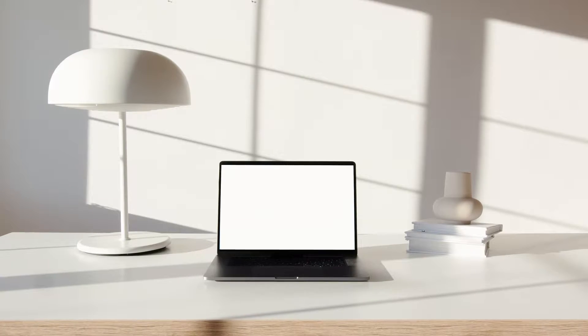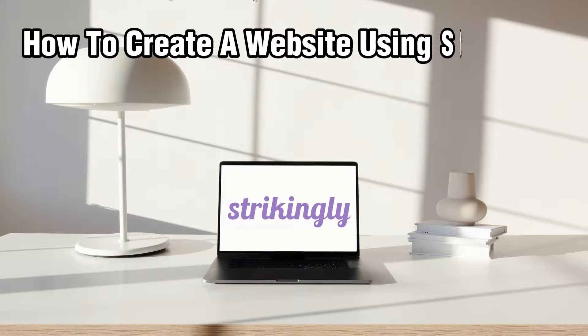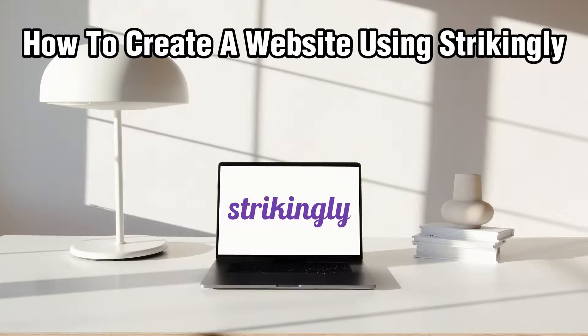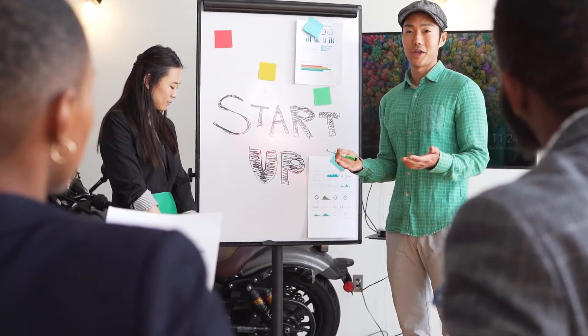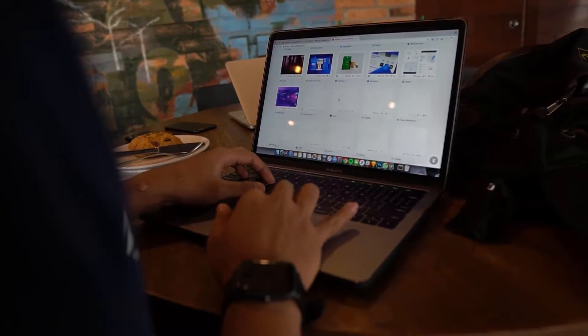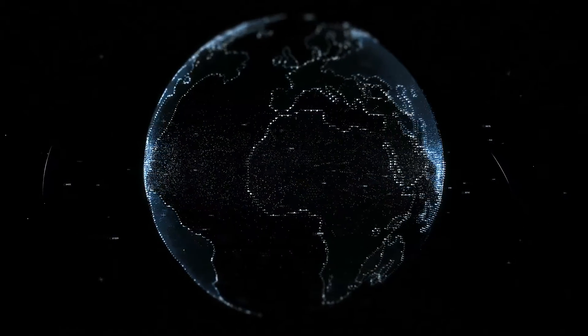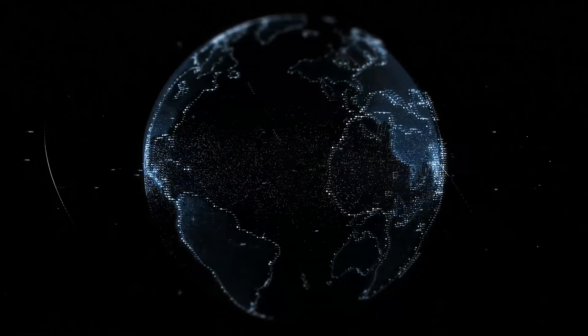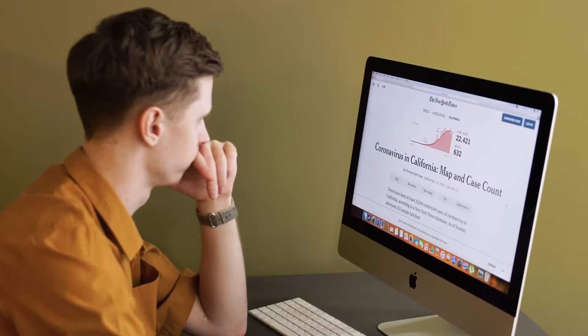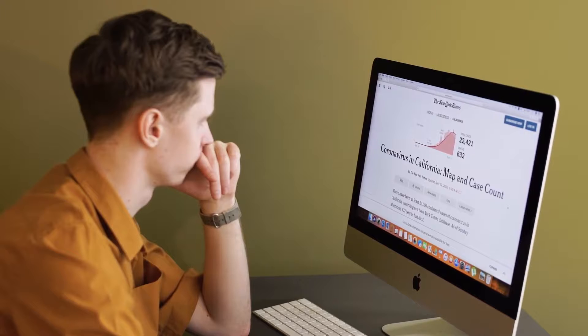Hello everyone and welcome back to our channel. In today's video, I'll be showing you how to create a website using Strikingly in 2023. We're going to dive into the world of web designing by building a beautiful website using Strikingly. If you're ready to establish your online presence, whether it's e-commerce or whatever you're going to do, stick around and let's explore this step-by-step tutorial of creating professional-looking websites with Strikingly. Let's get started.